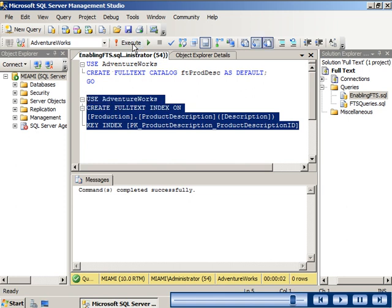In this demonstration you have been shown how to enable the full text search service in SQL Server 2008.